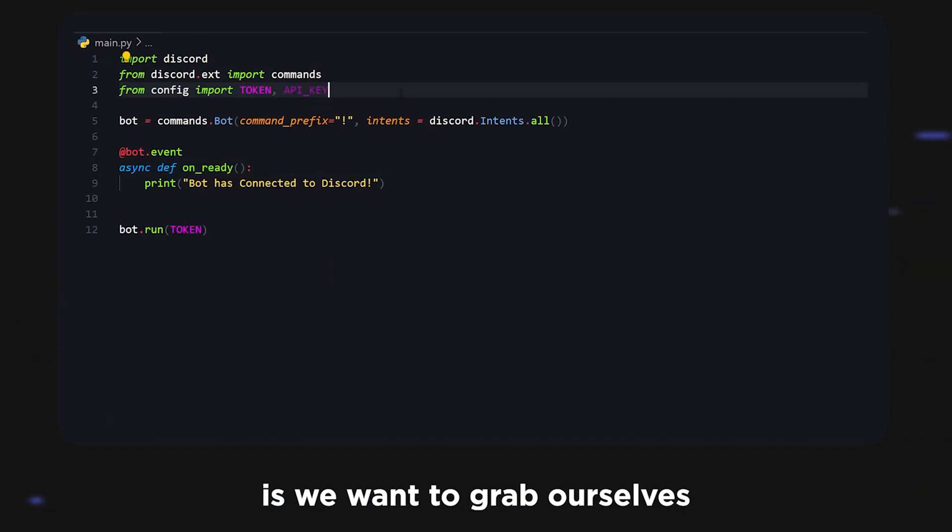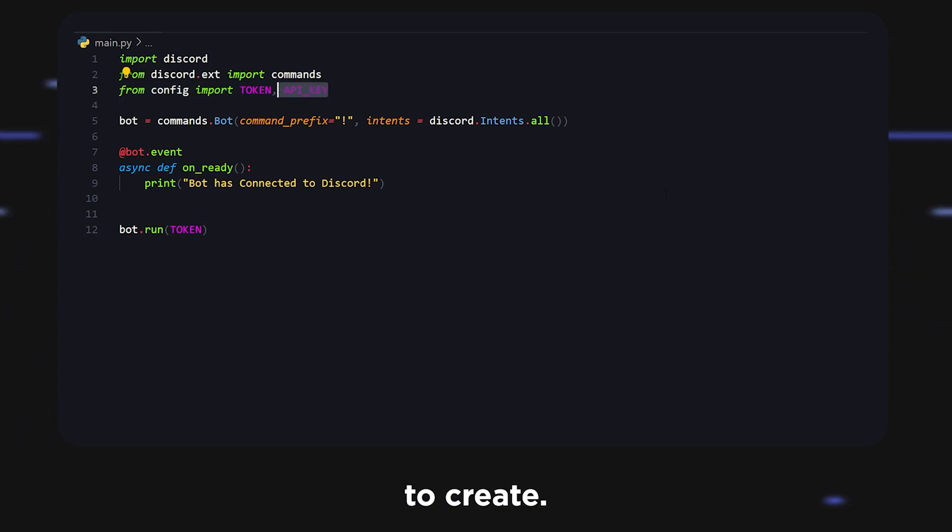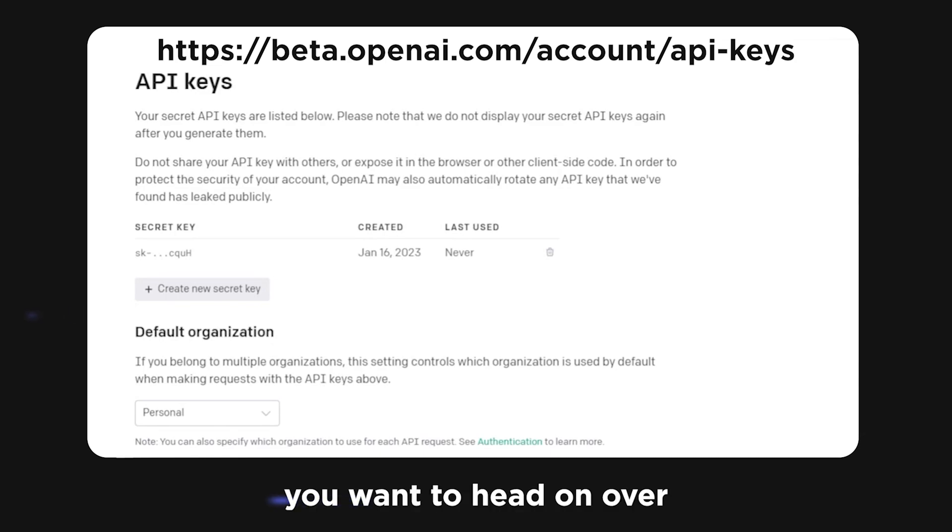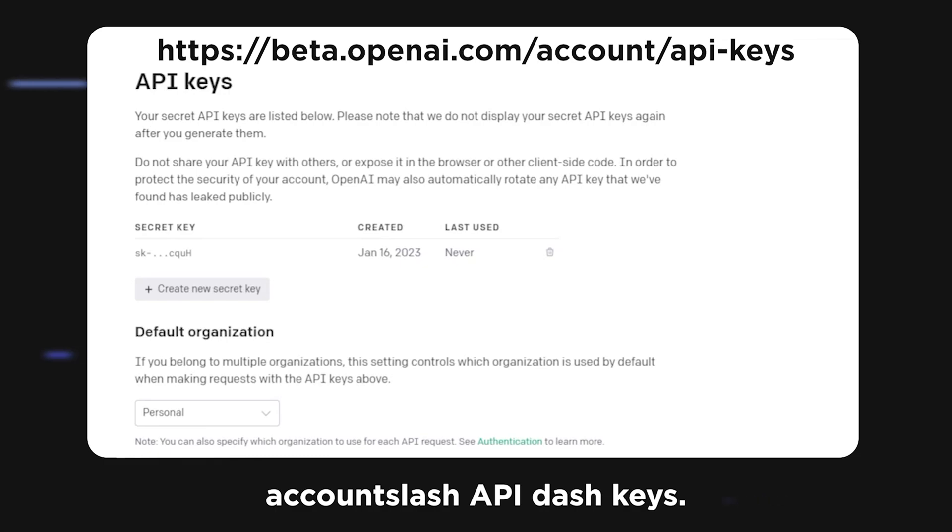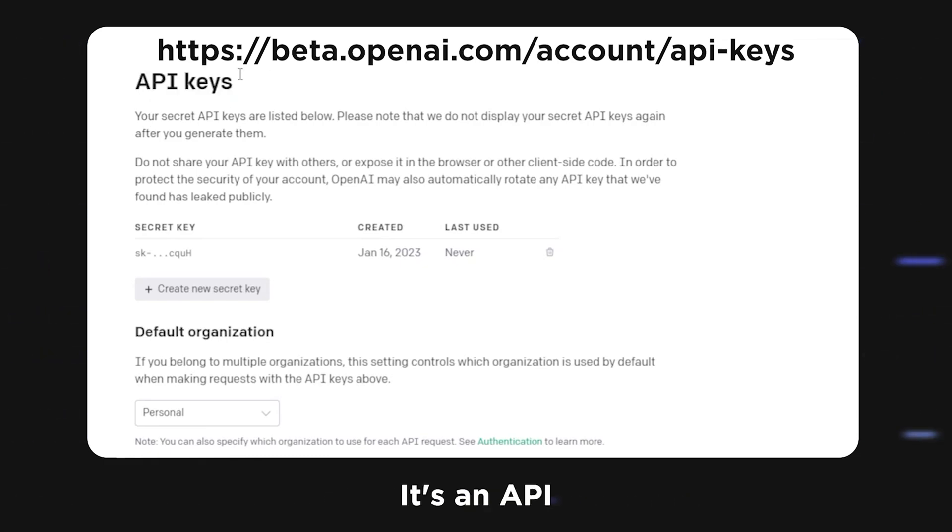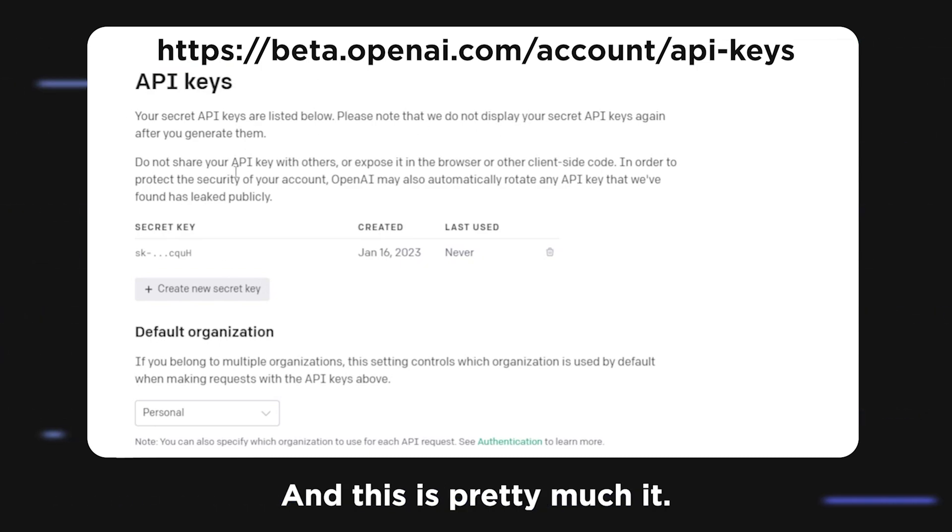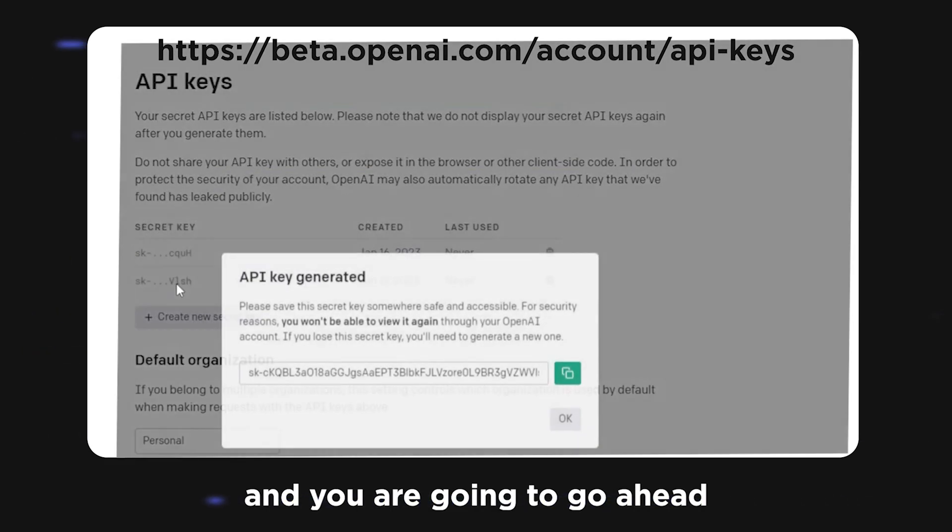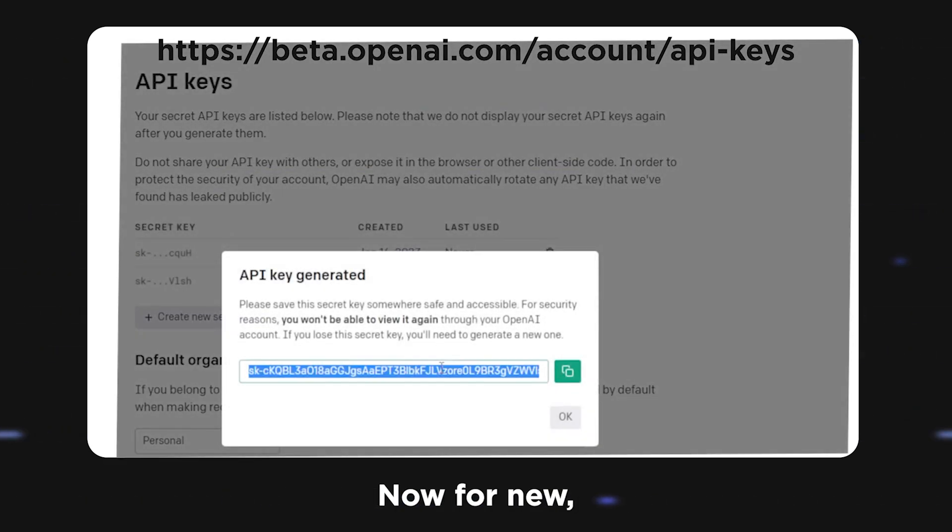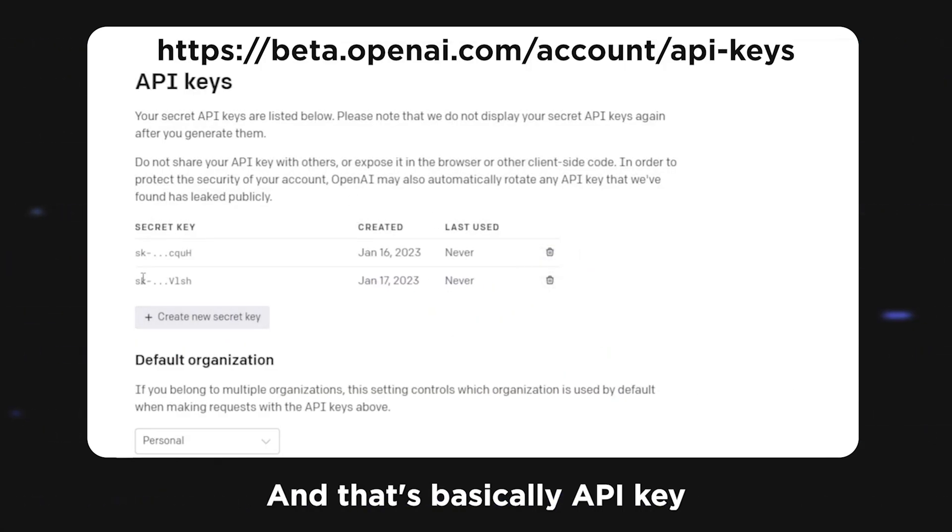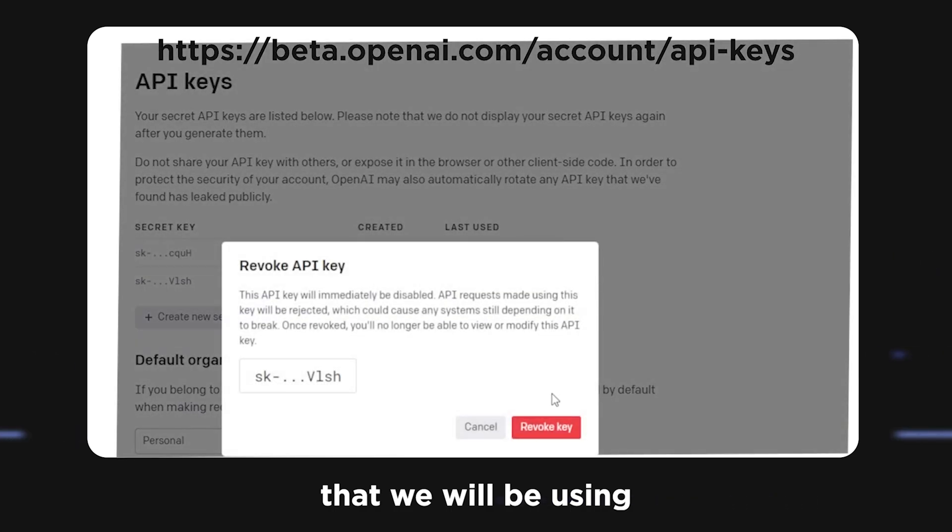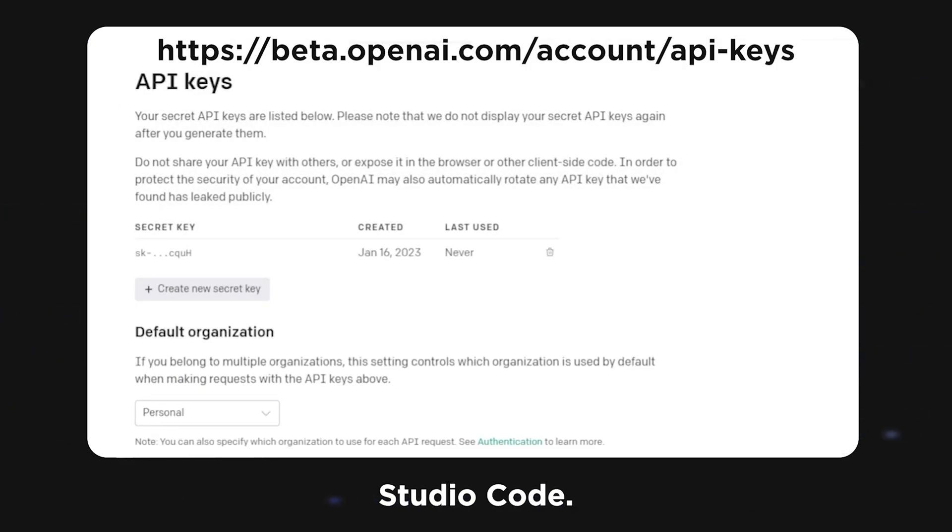You want to head over to beta.openai.com/account/api-keys and you'll see something like this that says API keys, your secret API keys. You want to go ahead and click new API key. For you this will be blurred out, and there you go that's your one chance to copy it. That's basically your API key that we'll be using to create our Discord bot. Back to Visual Studio Code.